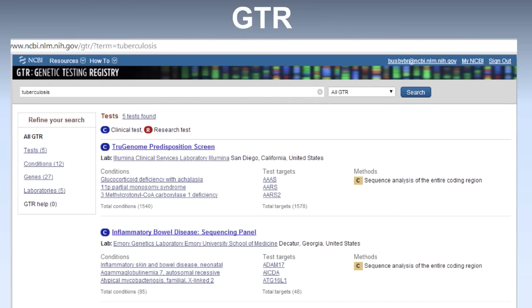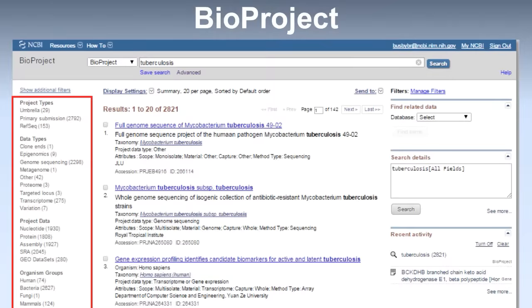I'd like to show you one more NCBI resource before we jump in to analyzing genomic data, and that is GTR — the Genetic Testing Registry at NCBI. This is a resource that can be used by clinicians to order genetic tests for their patients. Many of these tests are provided in an easy-to-access format by commercial testing companies.